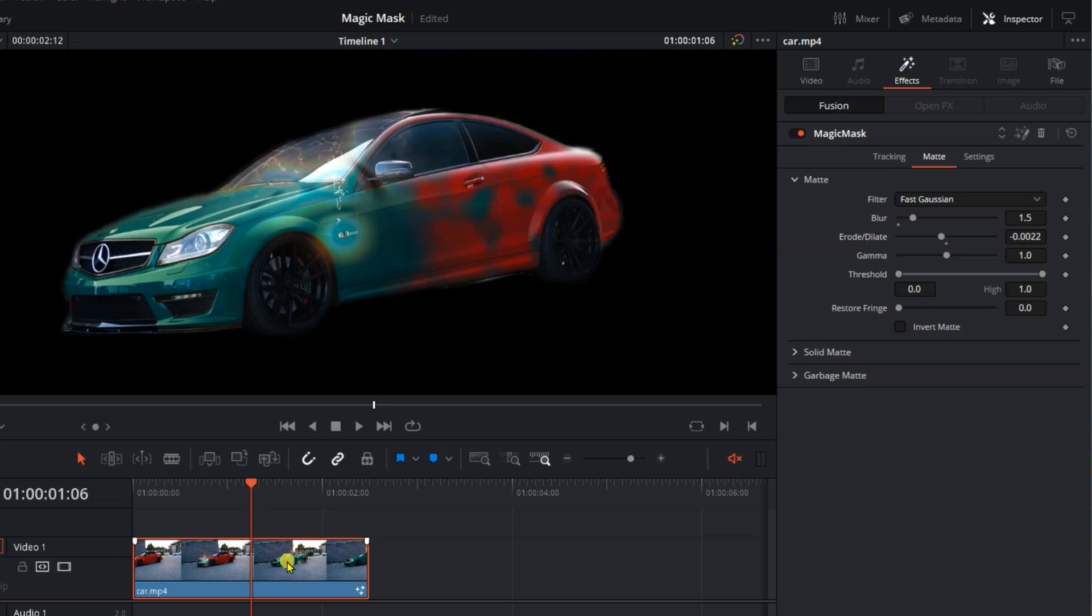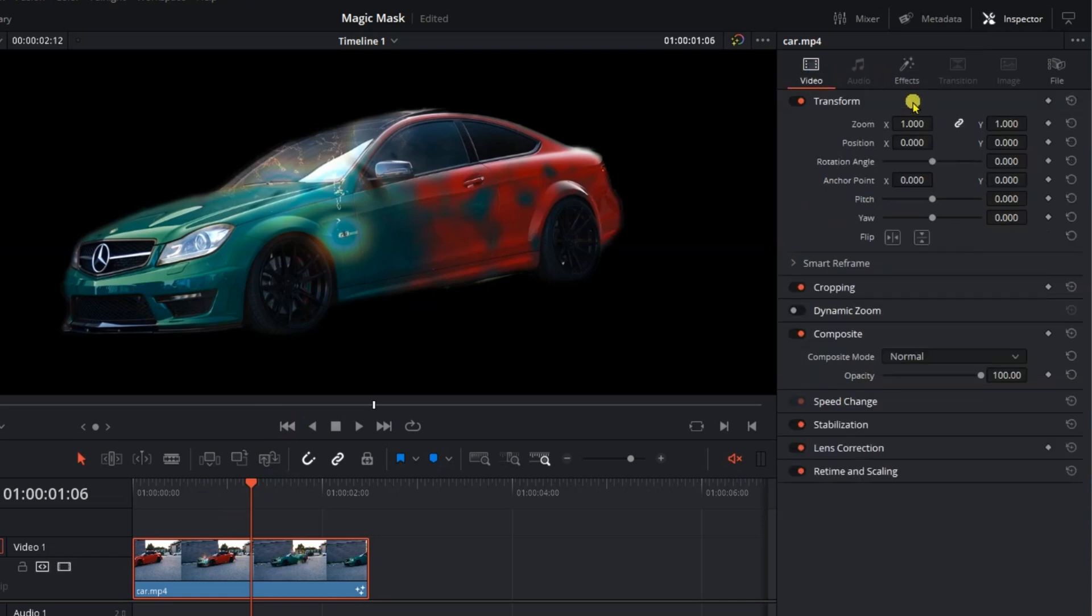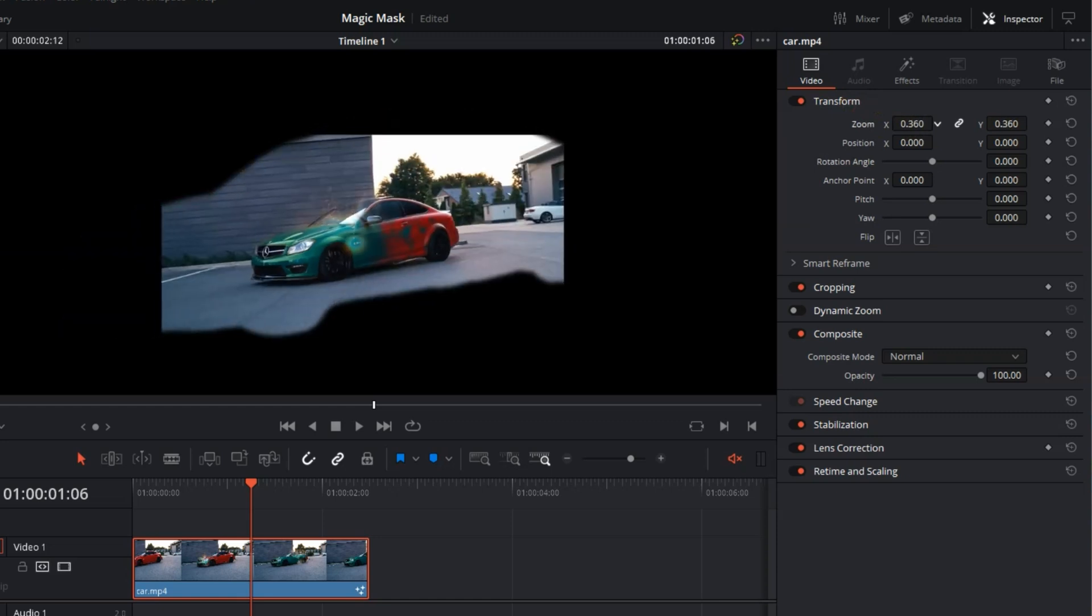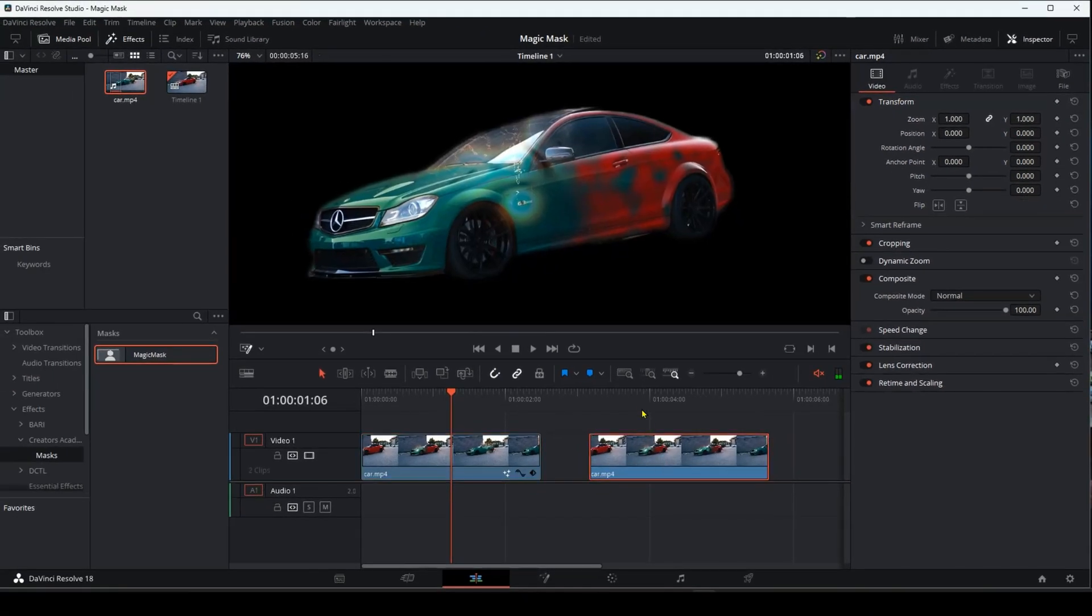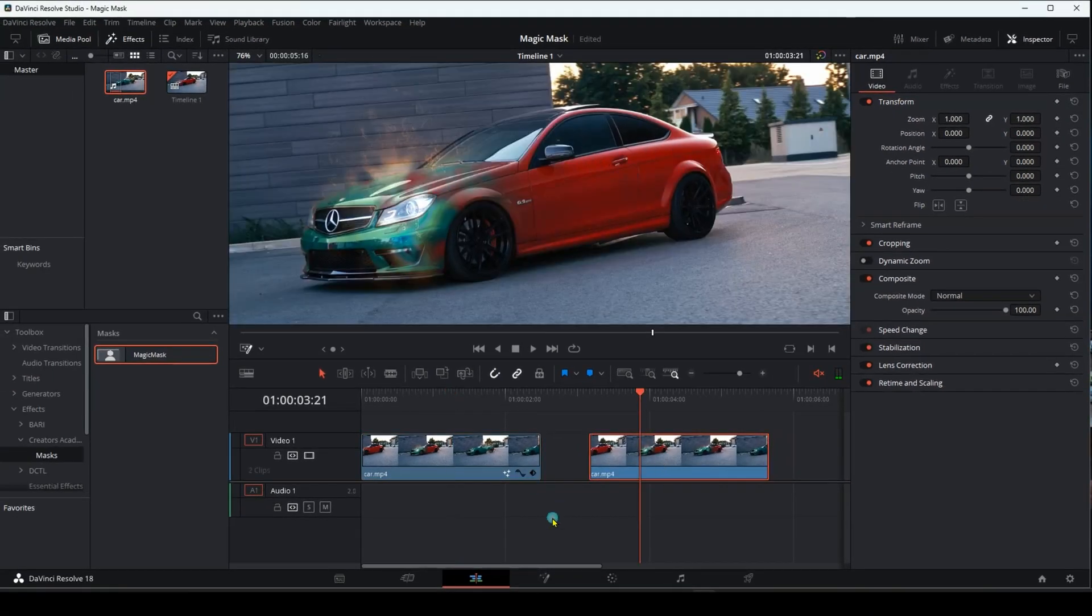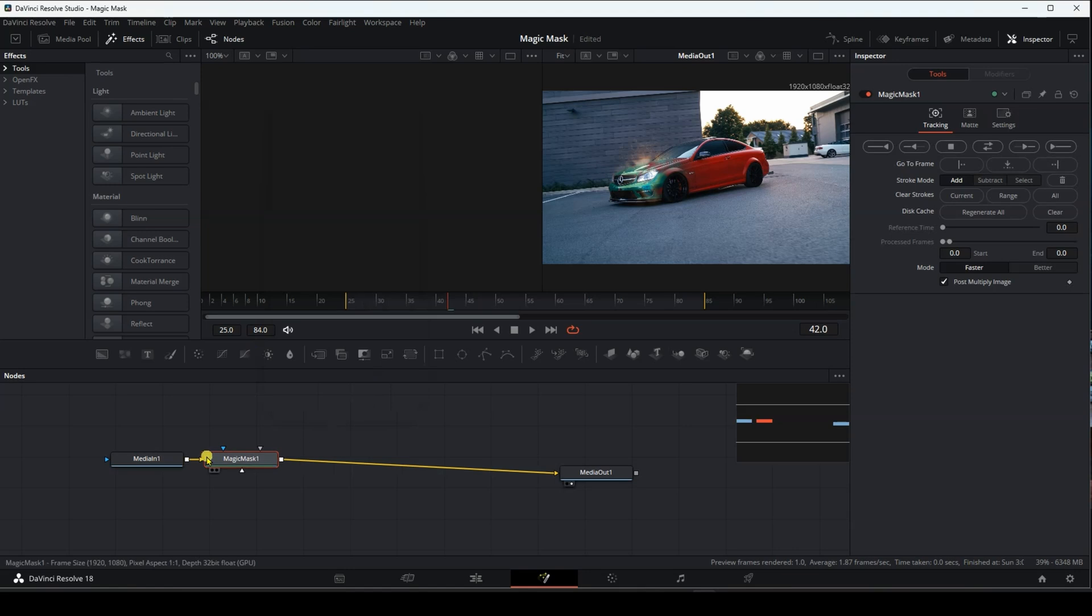But to be honest, you should know the negative point in the magic mask on the editing page. If you go to Transform, and then enlarge or reduce the isolated object, this will happen to you, as you can see, but if we go to the Fusion page, and use the magic mask here.